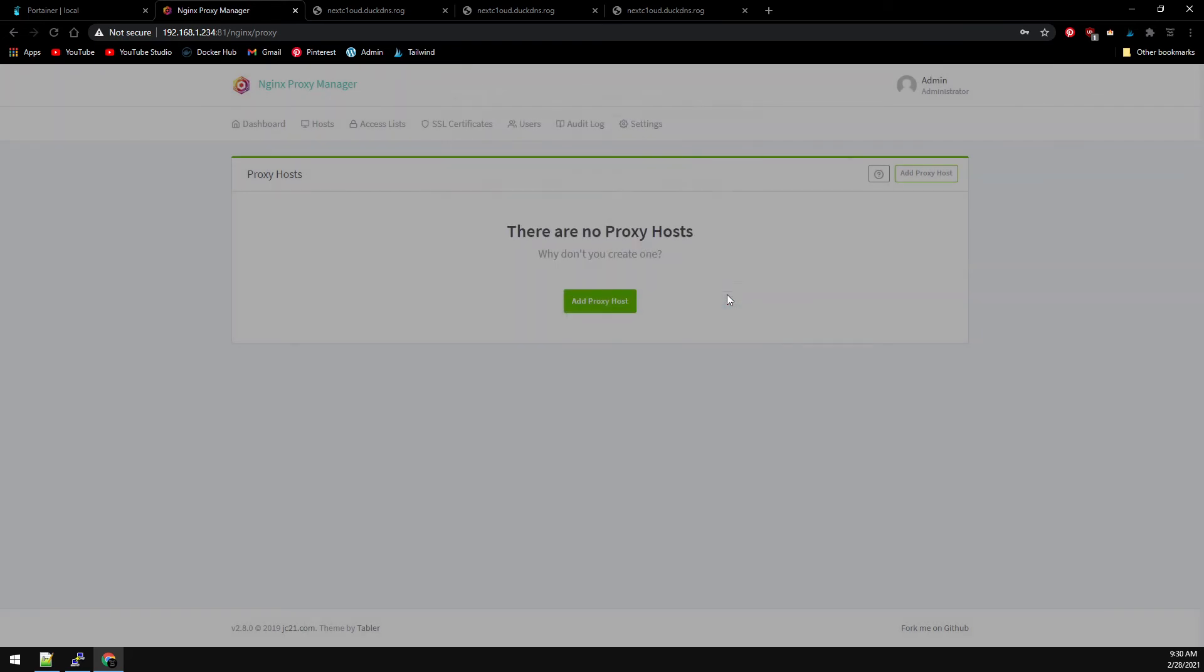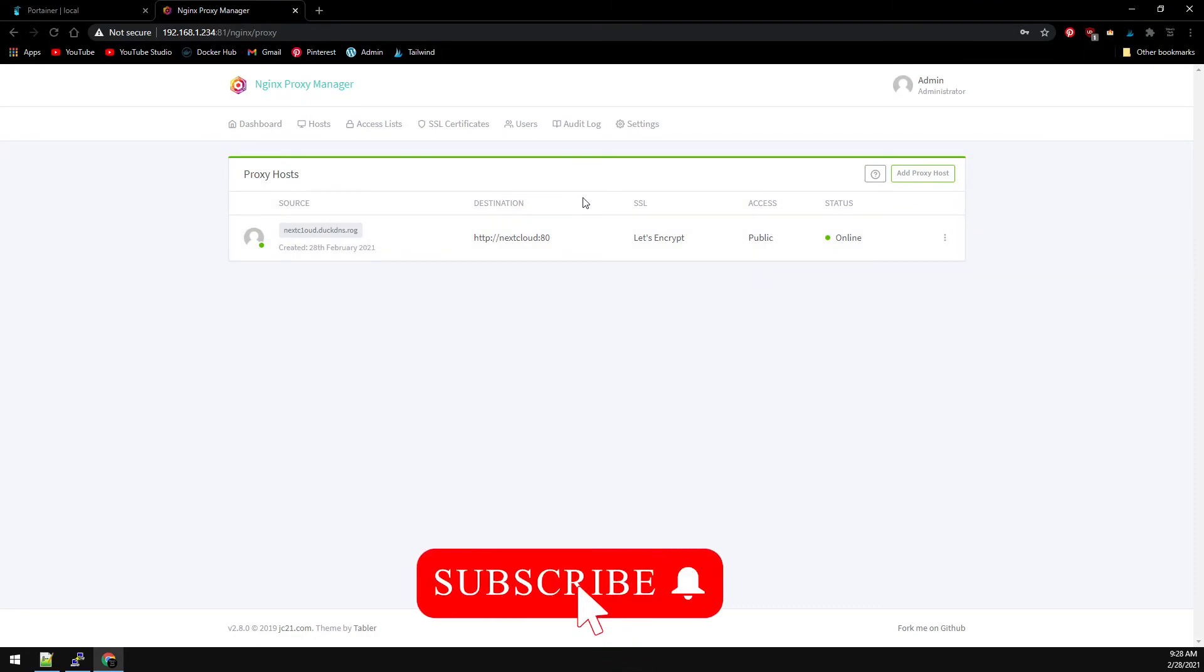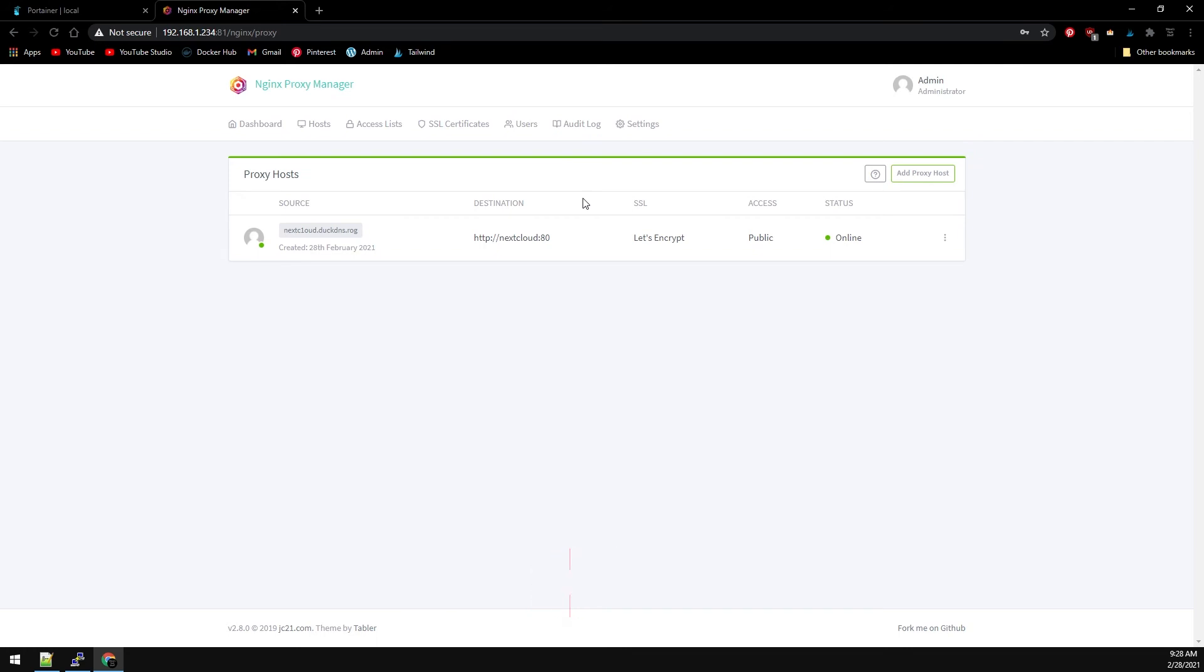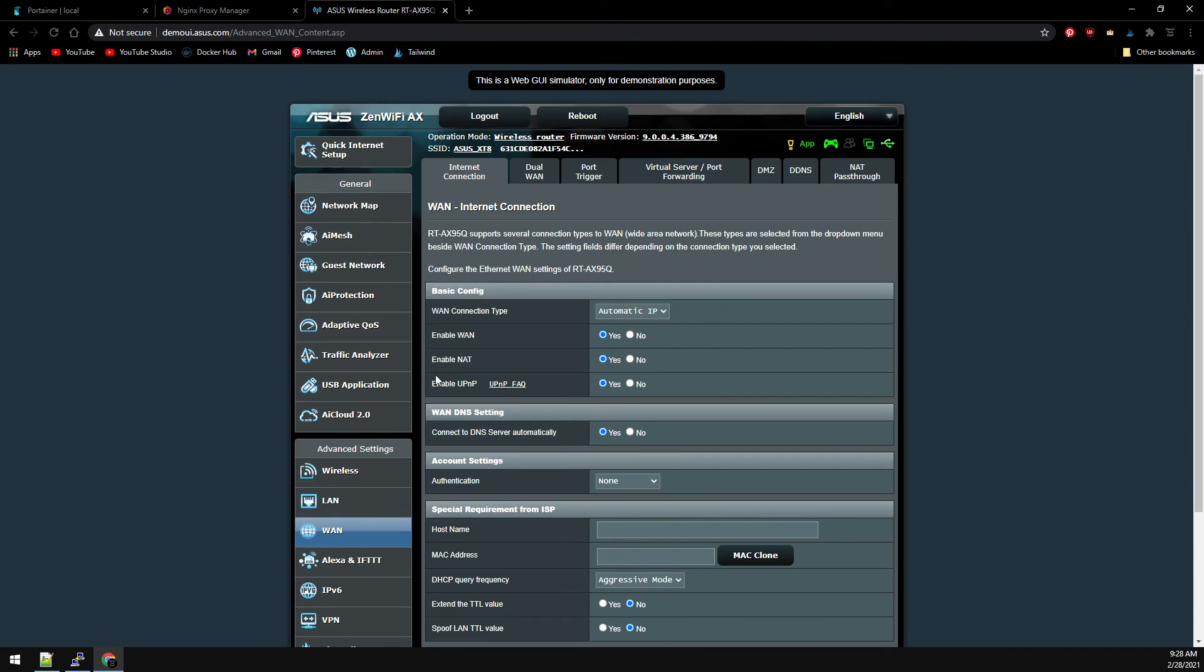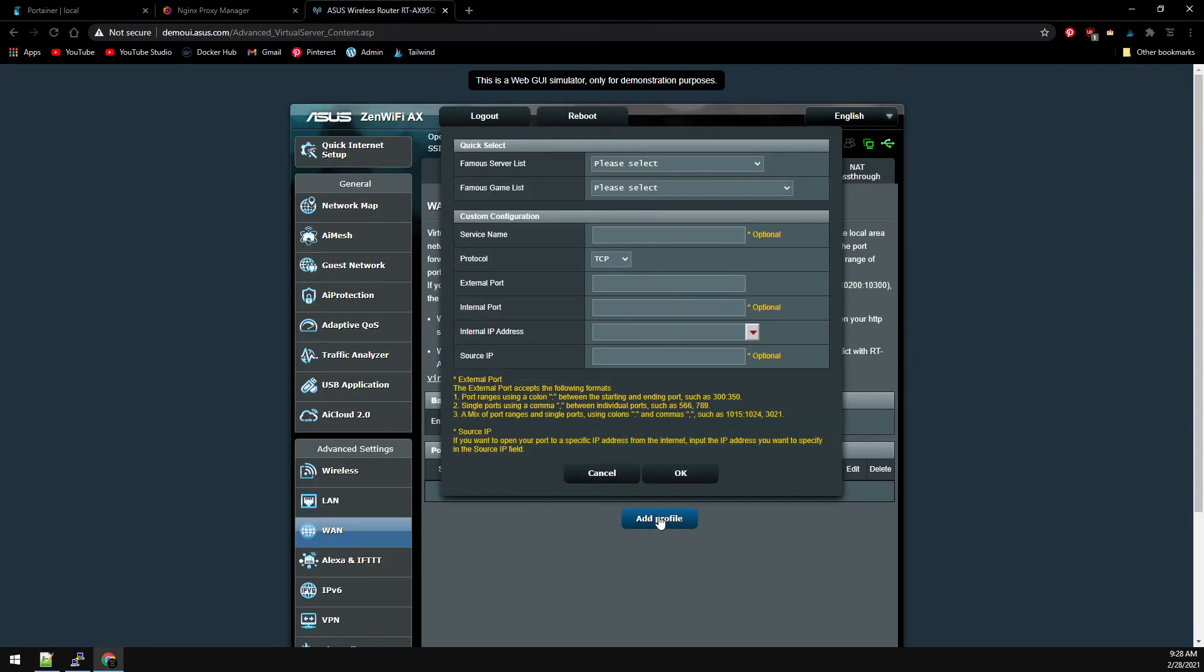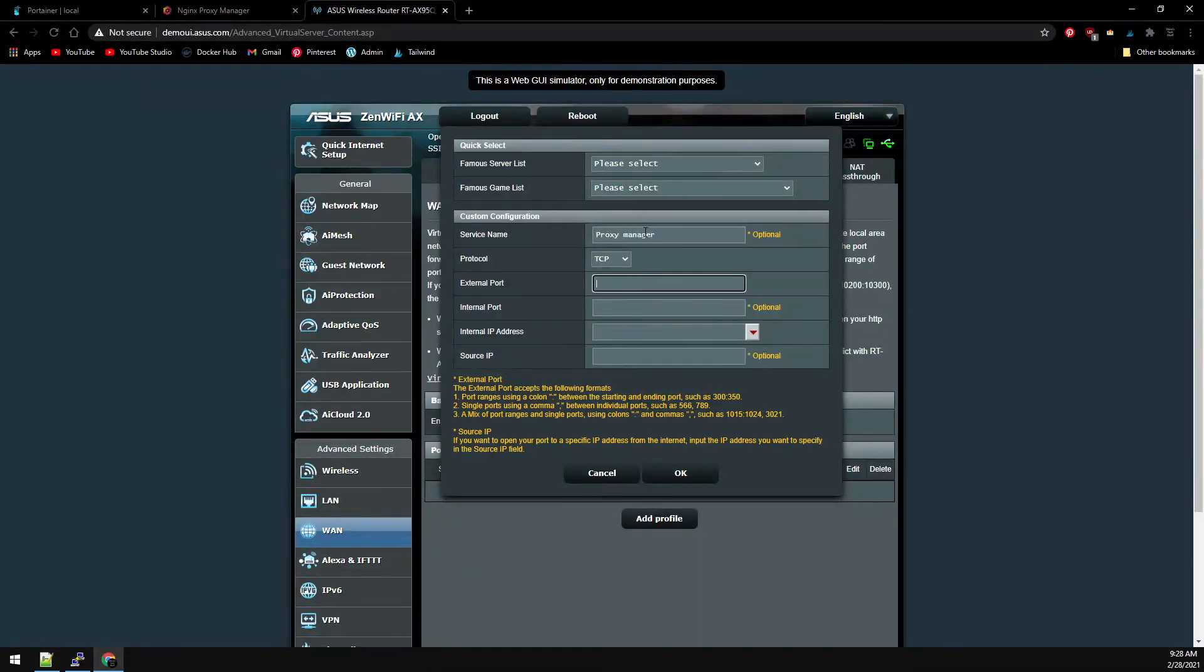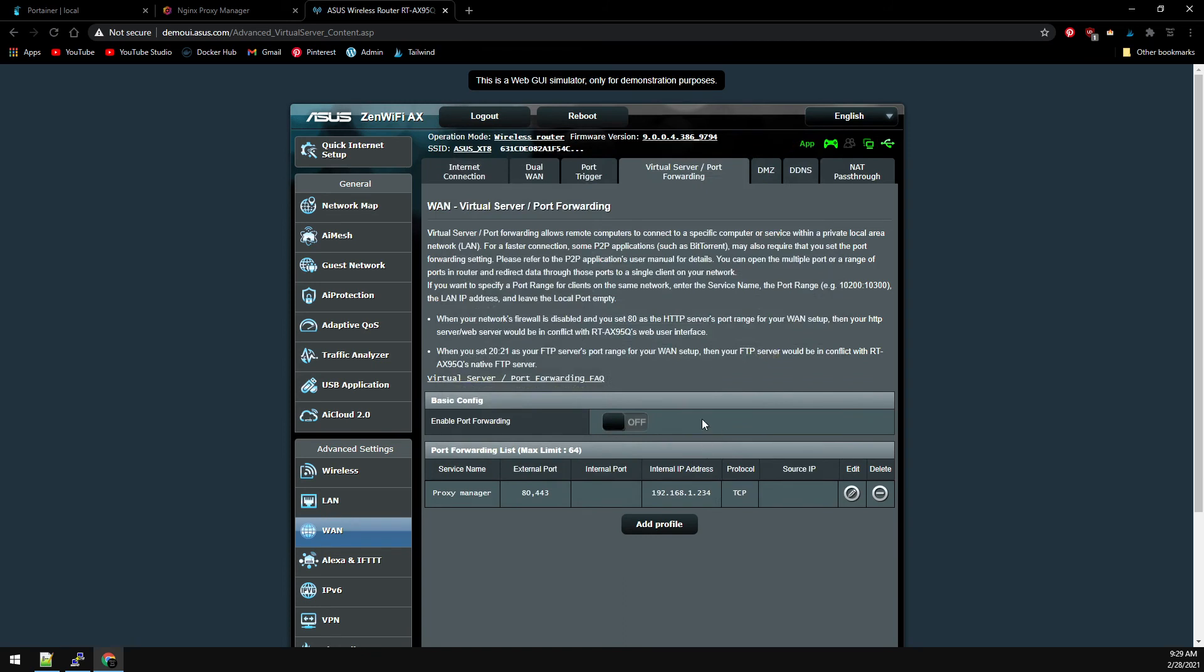The last thing we need to do is open up ports 443 and 80 on our home router so that it will accept the traffic coming in. So we'll browse over to my home router, we'll go down to WAN settings and virtual port forwarding. I'm going to add a profile, just call this proxy manager. That's ports 80 and 443. We're going to route this over to our host and then we'll enable port forwarding.